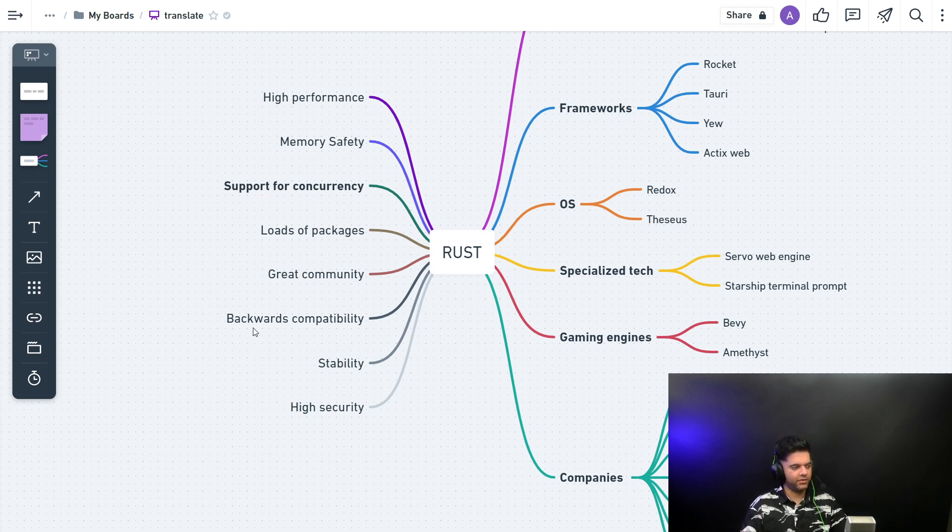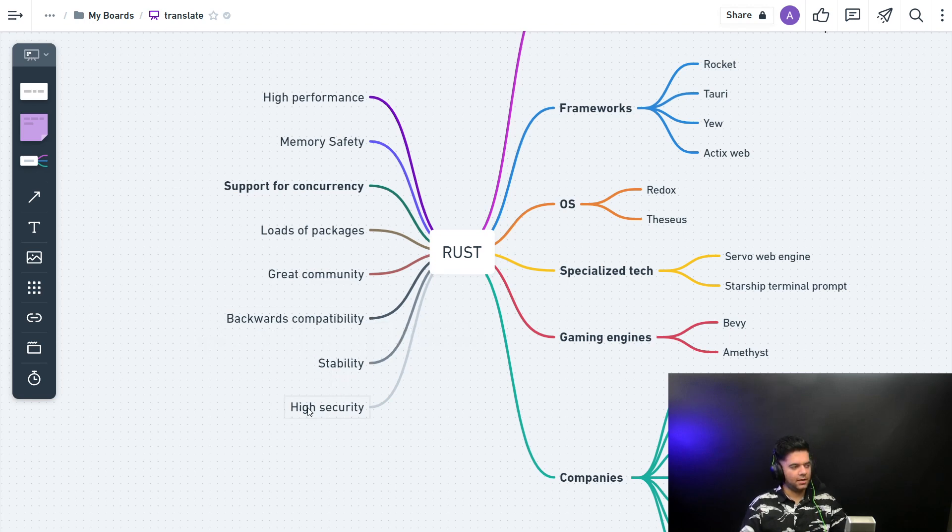These guys are very professional. You have a lot of stability. Rust is extremely stable, and you have high security.